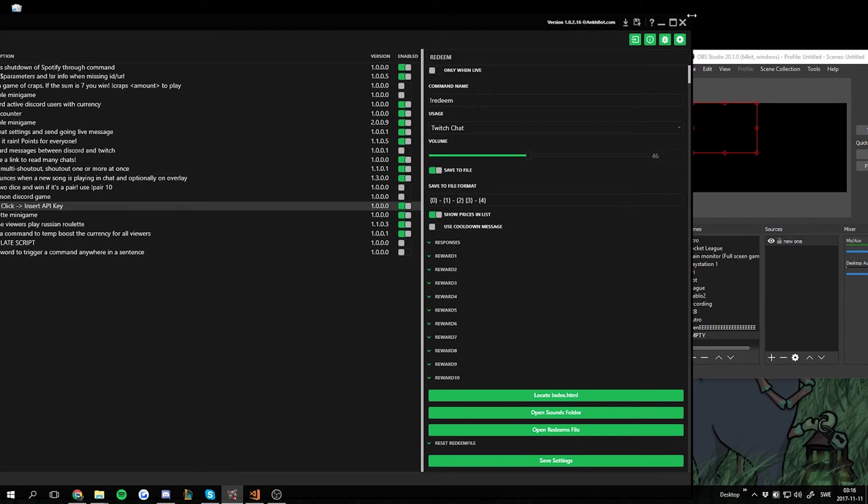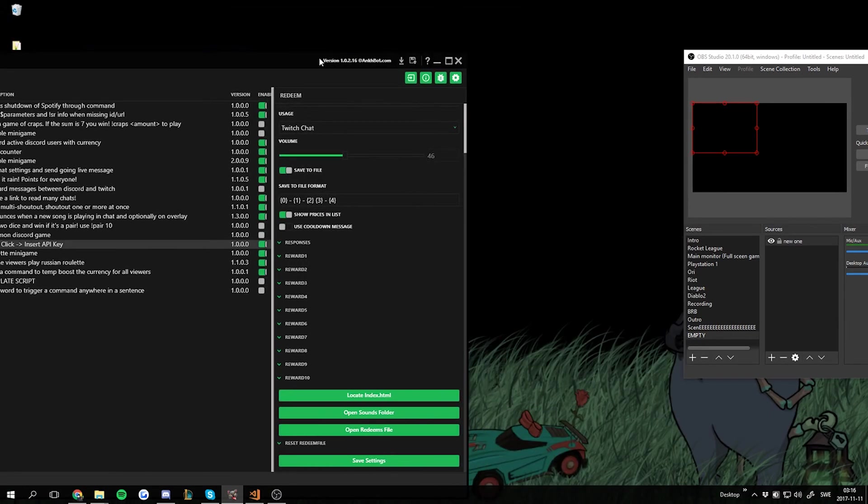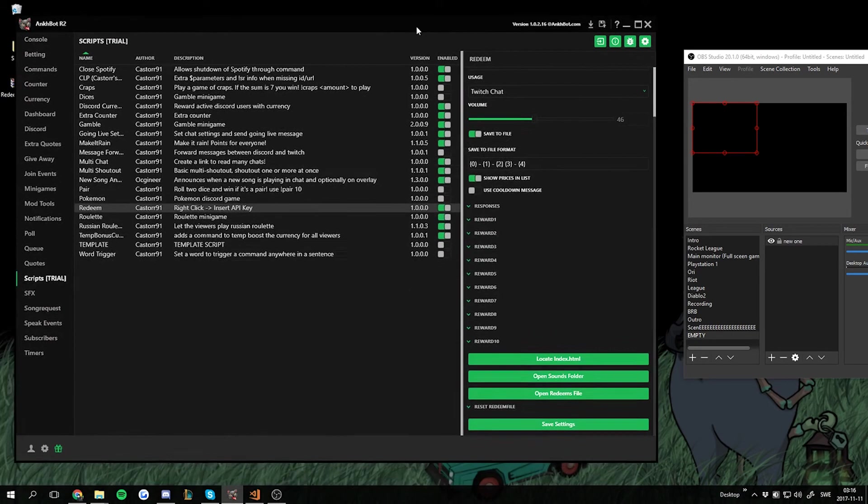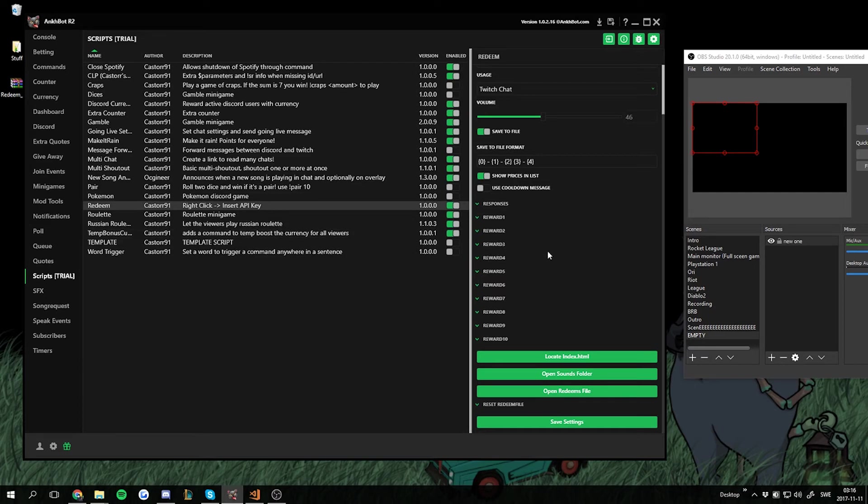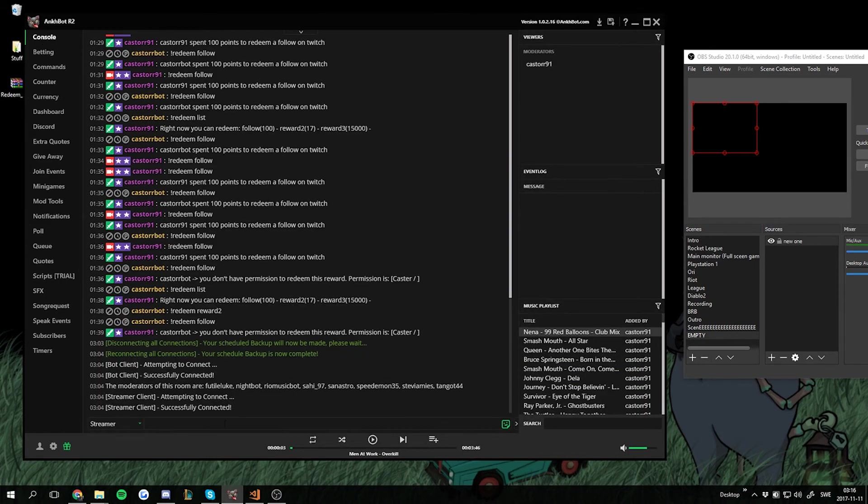I'm just gonna make Ankhbot a bit smaller here so we can see both Ankhbot and OBS at the same time. And the cats are going nuts. I hope it doesn't disturb too much.